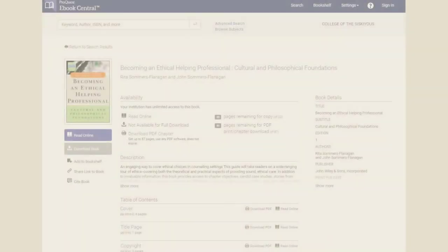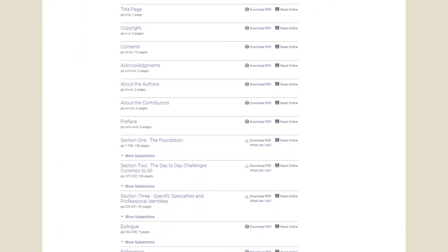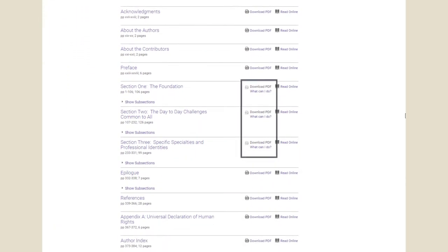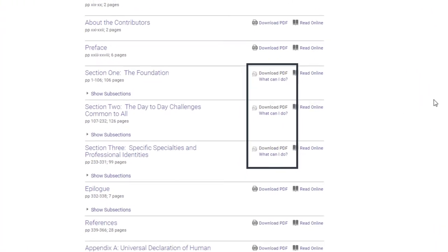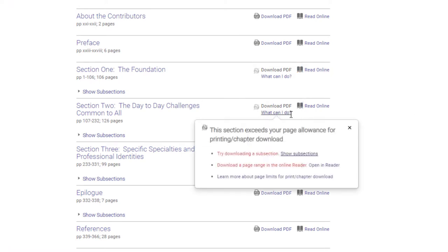You may notice on some ebooks that the Download PDF link next to the chapter title is grayed out and there is a note that says, 'What can I do?' This is because the number of pages in the chapter exceeds the number of pages allowed for download. The 'What can I do?' button will prompt you with suggested options.